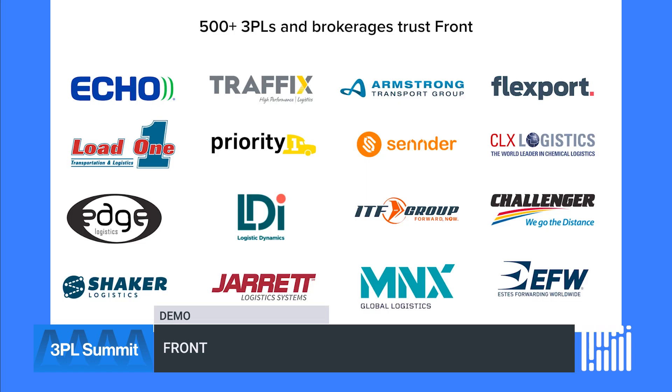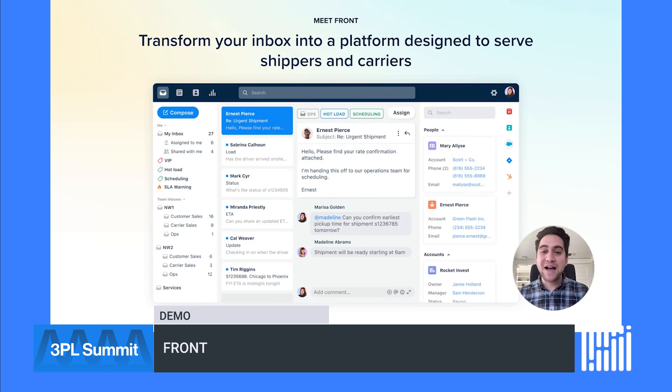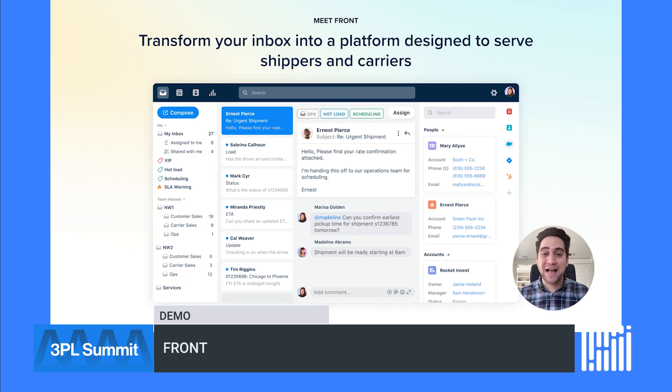Dropped quotes, duplicate replies, and ultimately, lost revenue. Front has worked with more than 500 3PLs to solve this problem. From mid-sized brokerages like Edge and ITF group, to the top 25, like Echo and Armstrong. Front's platform connects to Gmail and Outlook and transforms your inbox into a communication platform meant to serve shippers and carriers.